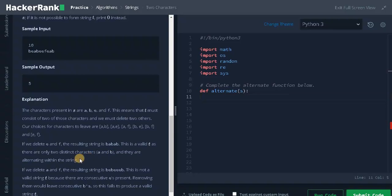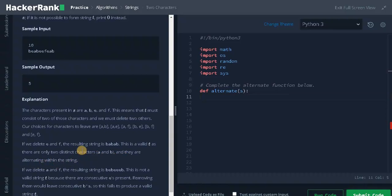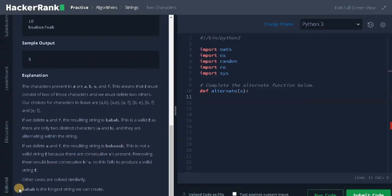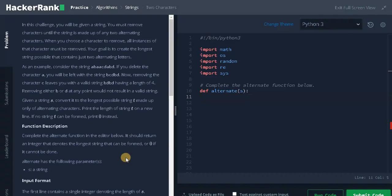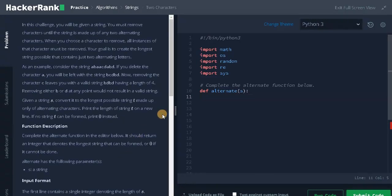This is a valid T as there are only two distinct characters A and B, and they are alternating within the string. While coding we need to satisfy both conditions: two distinct characters and they should be alternating characters. These are other possible combinations we have. After doing every possible case, this is the longest possible string we can get. Let's solve the problem now.